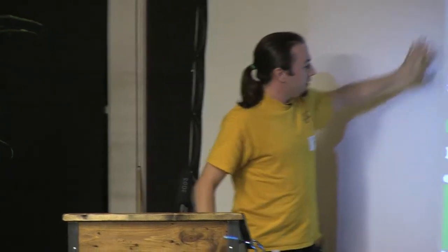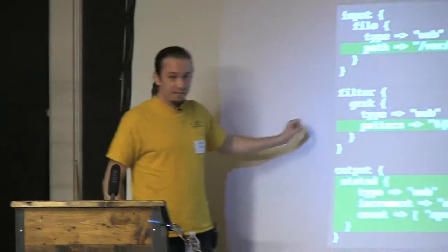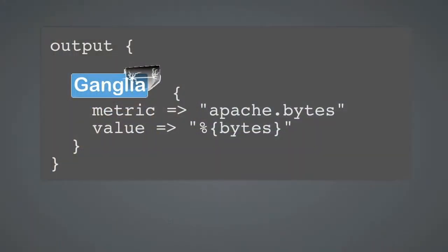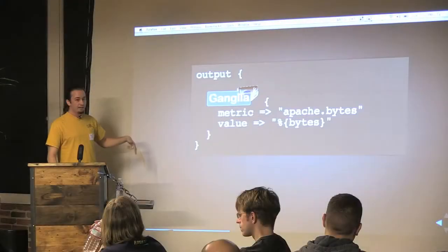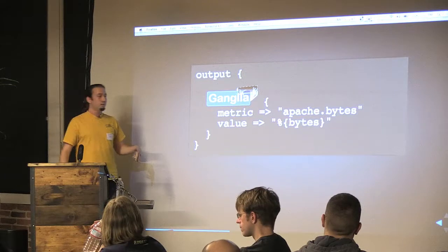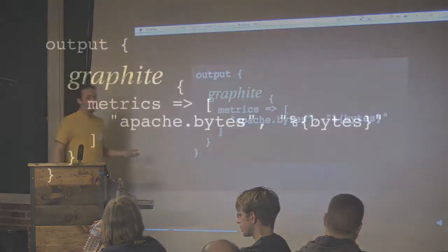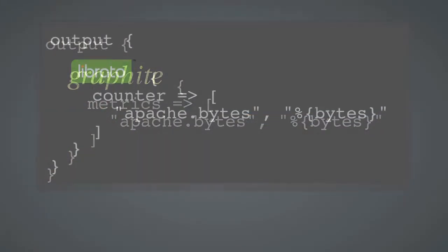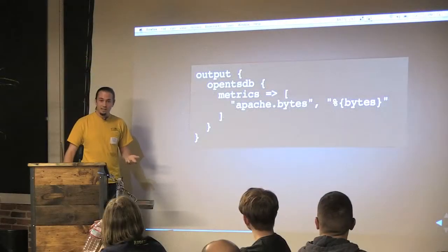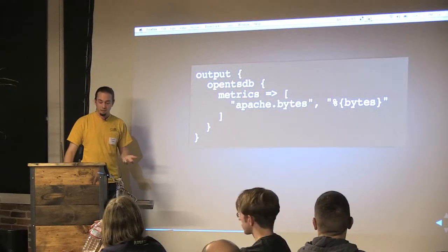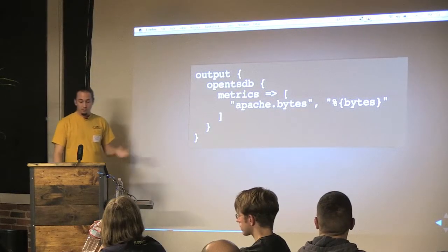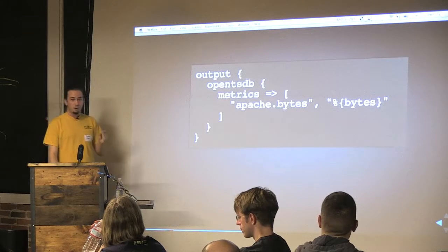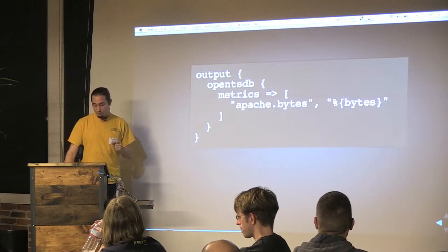But I think the power from this system is that you go from... You can keep the input and the filter the same, but you can change the output to go to Ganglia instead. Maybe you already have a Ganglia install. Maybe you don't know what StatsD is, and maybe you don't care. You just want to get metrics from Apache into Ganglia. Or how about Graphite? How about Librato? How about OpenTSDB? All with only changing a very small portion of your config.